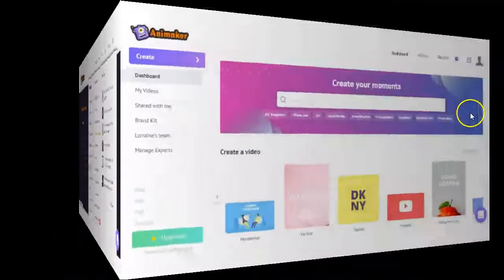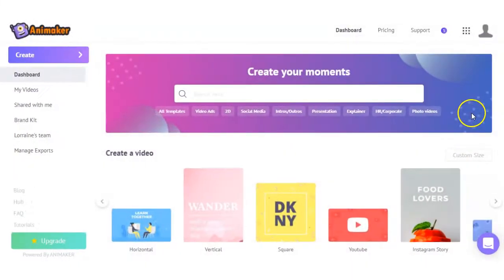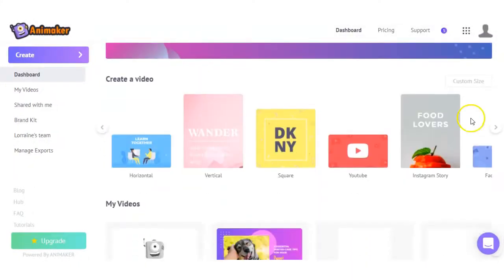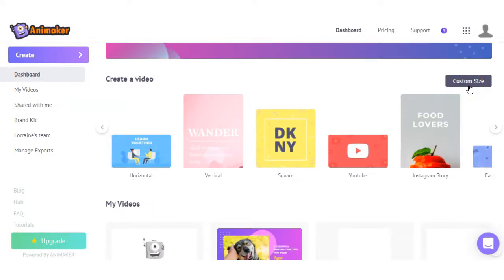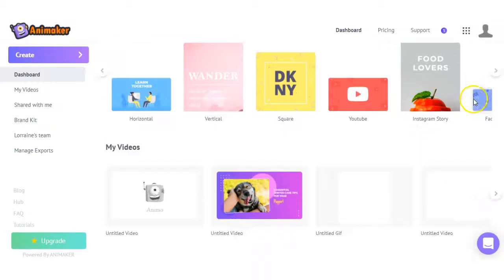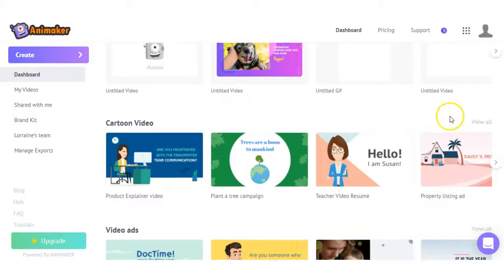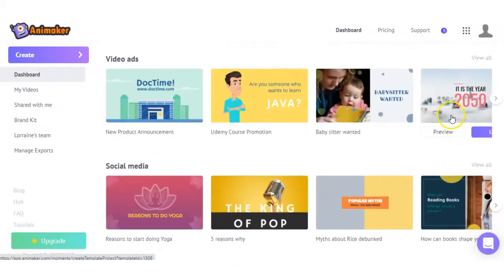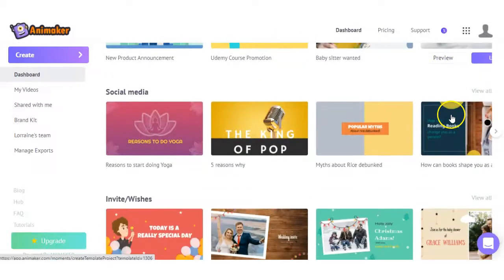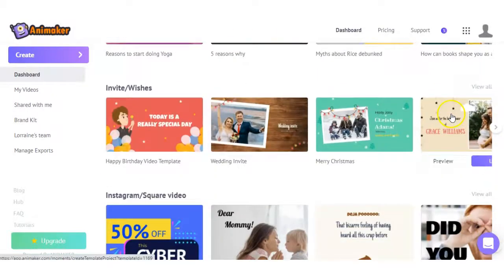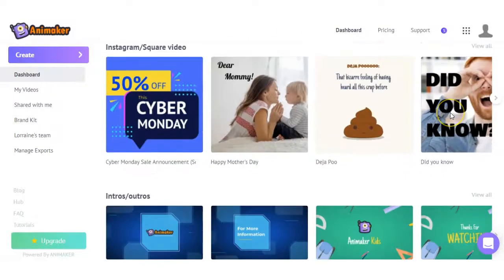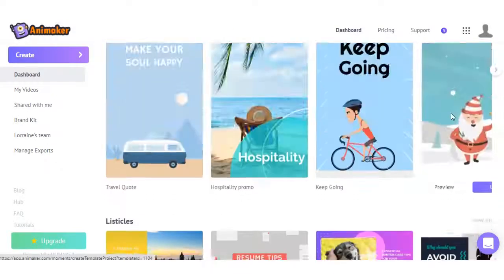Now, in the dashboard of Animaker, it's laid out pretty simply. You have the option to customize the size of the video you want, depending on where you are posting it. Also, you can decide based on what style video you want. So if you want a cartoon video, video ads, social media, and the list goes on.